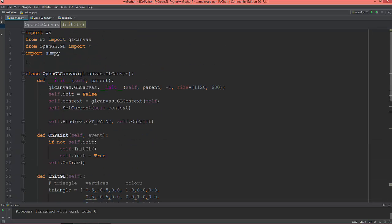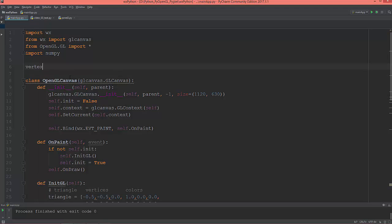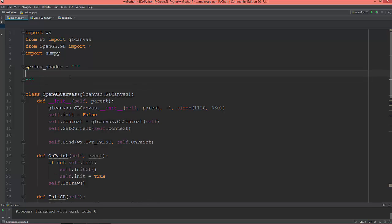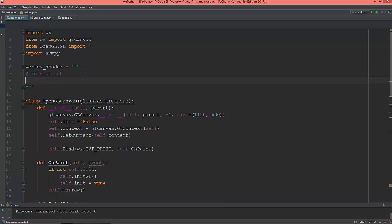I'm going to define a vertex shader and a fragment shader. So, vertex_shader will be equal to a string, and we'll give it the version — we are using OpenGL 3.3, so we define it as 330. Let's create a layout input.